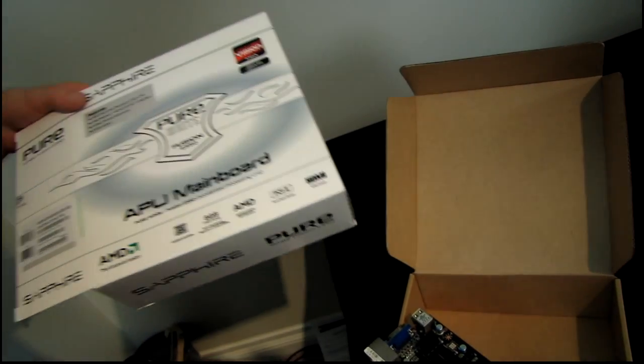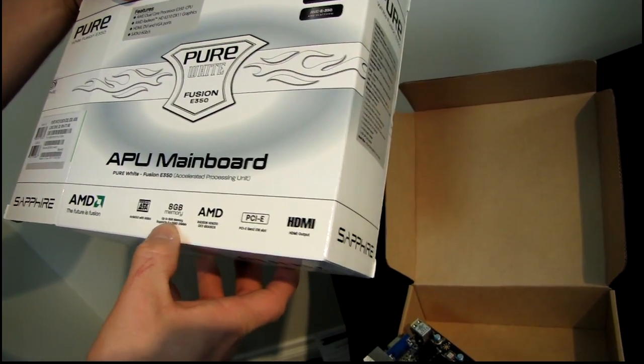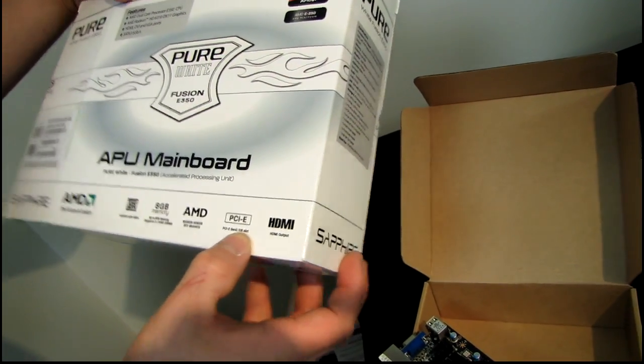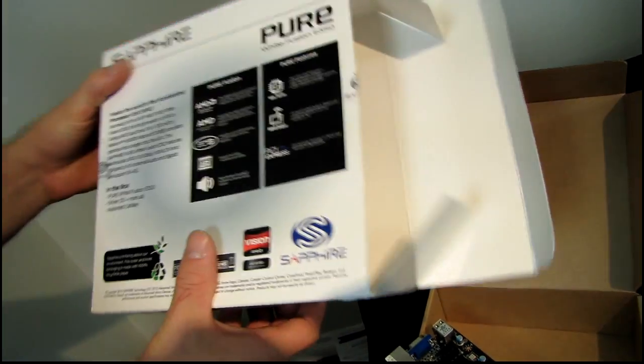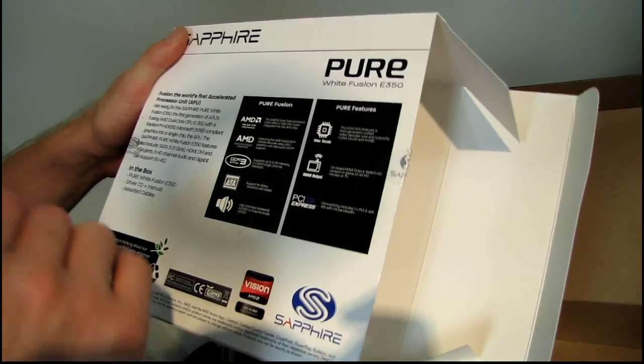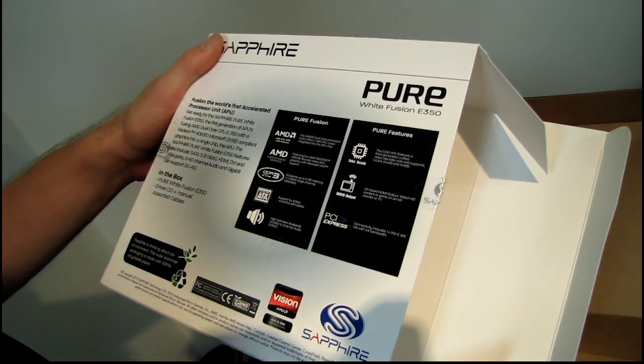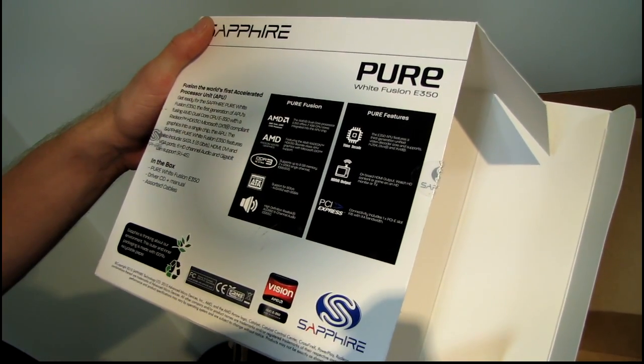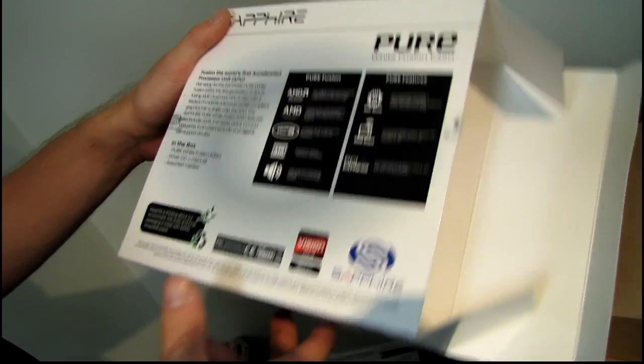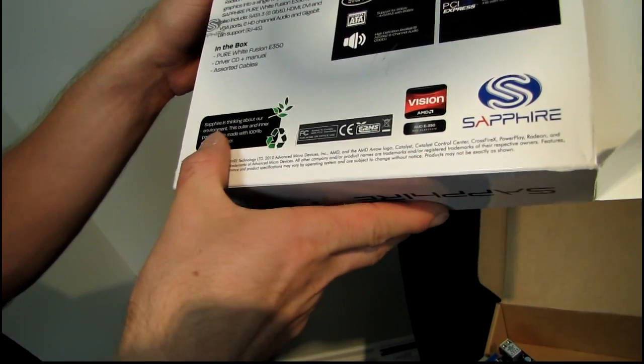Up to 8 gigs of memory and PCI Express 16x graphics slot is also included. What else we got here? It does support DDR3, that's very good.